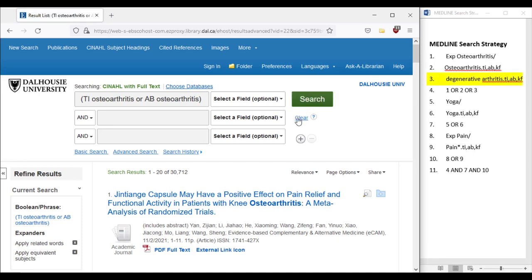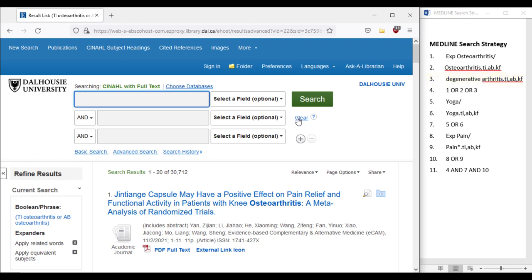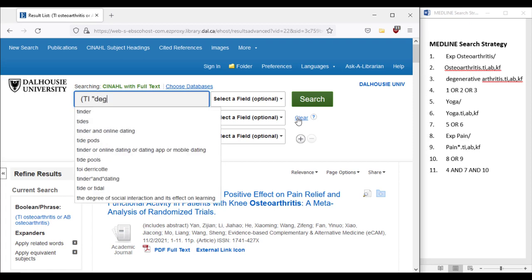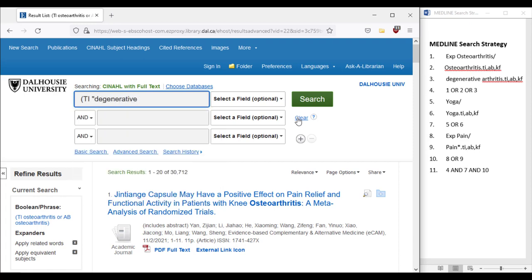For line 3, our keyword phrase, we will use the same technique we just did for the previous search, except this time the phrase should have double quotations around it to ensure it runs correctly. Therefore, our keyword search will be: open parenthesis, capital TI, space, double quotes, degenerative arthritis, double quotes, or capital AB, space, double quotes, degenerative arthritis, double quotes, closing parenthesis.